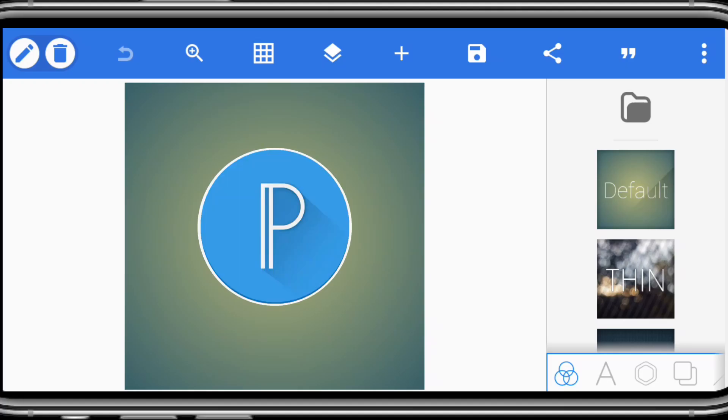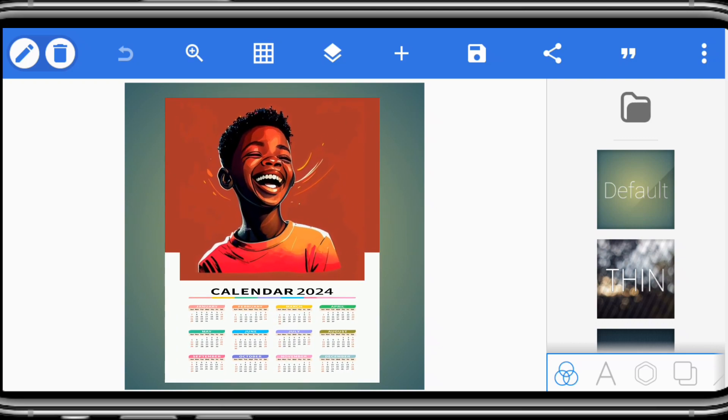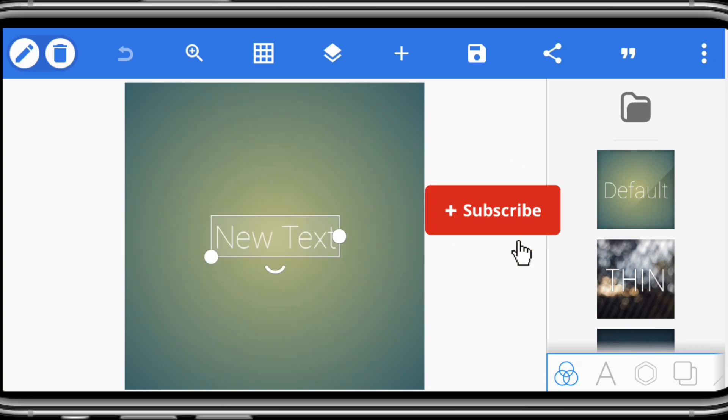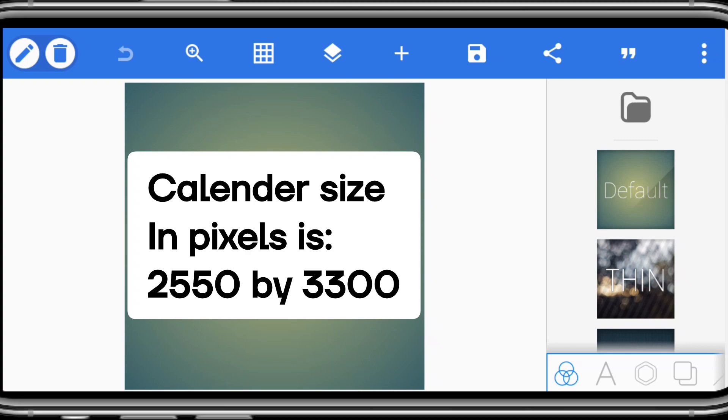After opening your Pixelab app, for you to design a perfect calendar, you need to know the dimension. So what is the dimension for a calendar design in Pixels? So in Pixels, you use 2550 by 3300.